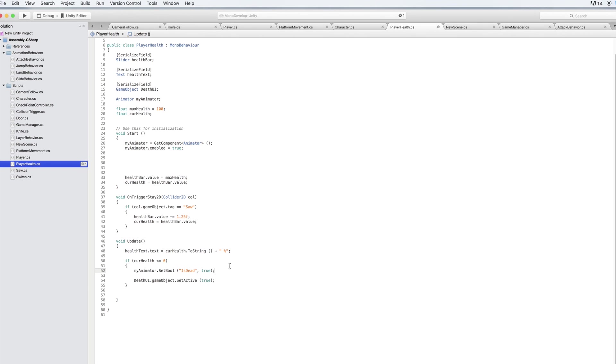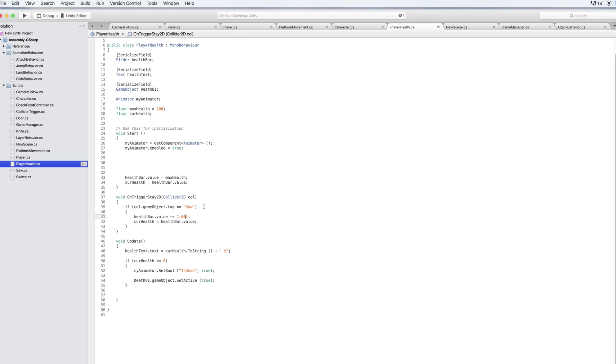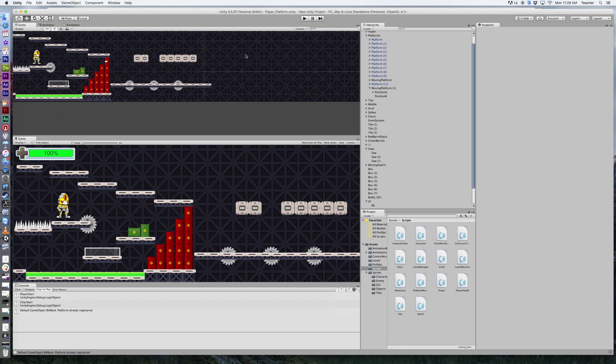In here you can see that there's a tag for the saw, and then you can see that there's a health bar value, and it minuses when you make contact with this tag. So it happens very quickly, I mean probably too fast. Let's slow that down so it's fewer frames taken away. Now we go ahead and command S this, or you can go up to file and save. I go back to the game.